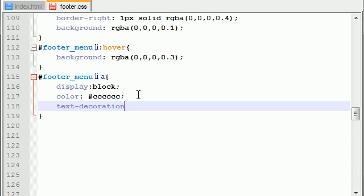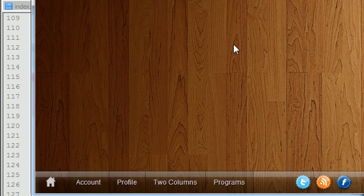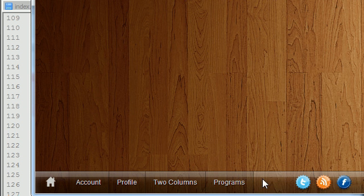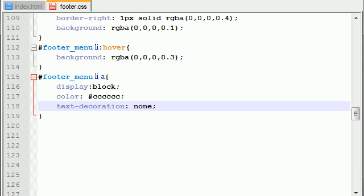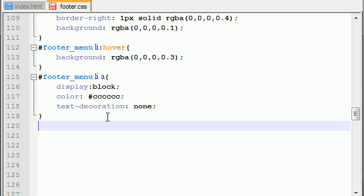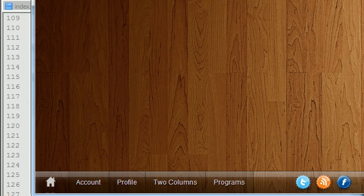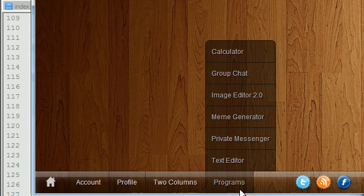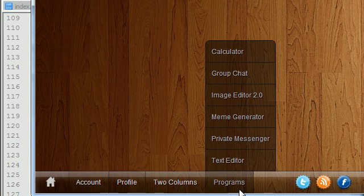And the text decoration for this is none, because sometimes browsers like to put underlines under links, and for this you don't want an underline, so text-decoration: none. So that's our default text: block, light gray, no text decoration, as you can see.